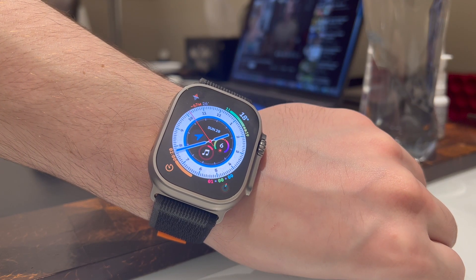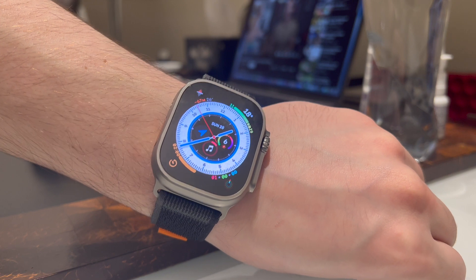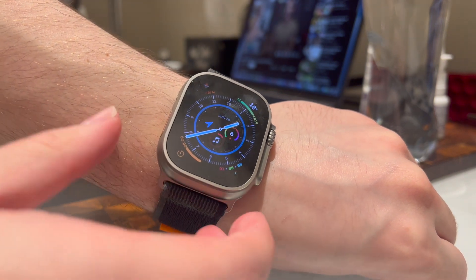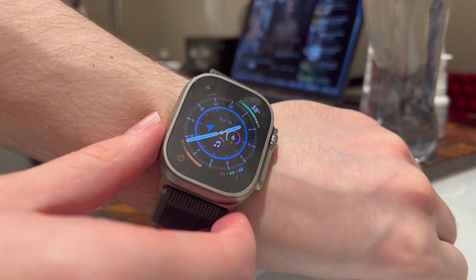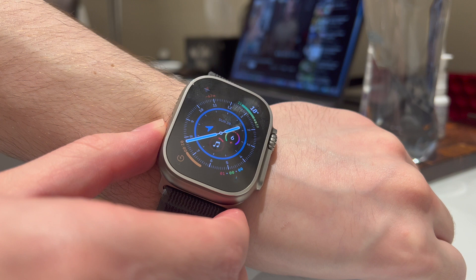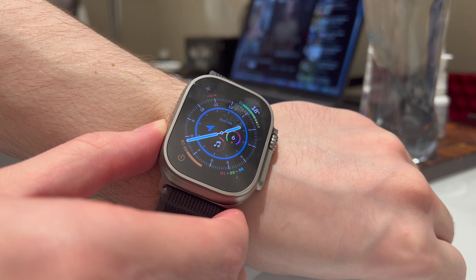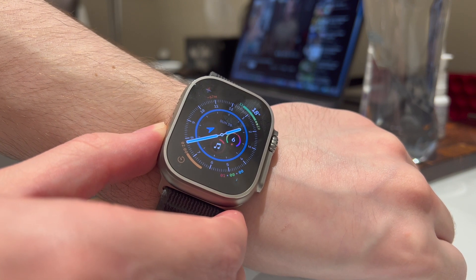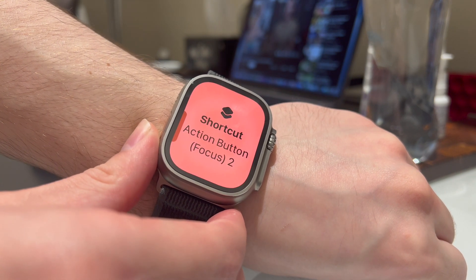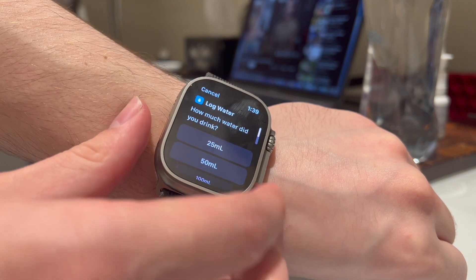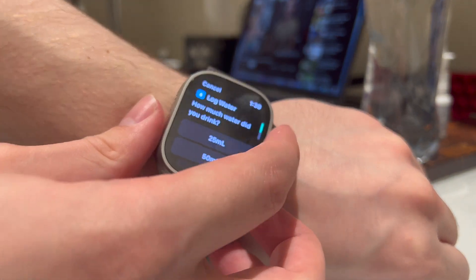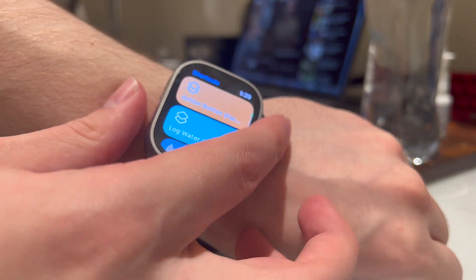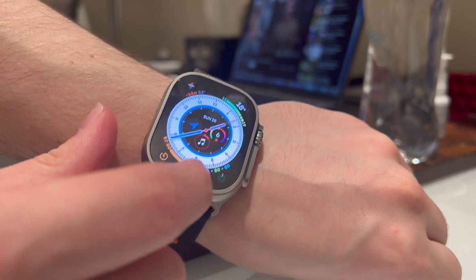All right, so just a little demonstration or simulation if you will of how it's going to work in real time. So basically if we're just doing the action button as it is now with no focus modes, we're expecting it to log water as I showed my programming. And that's exactly what it does.